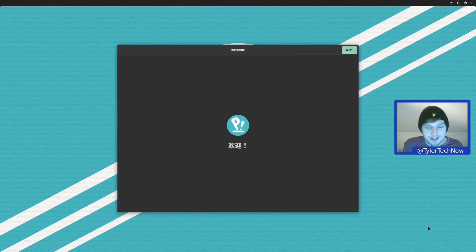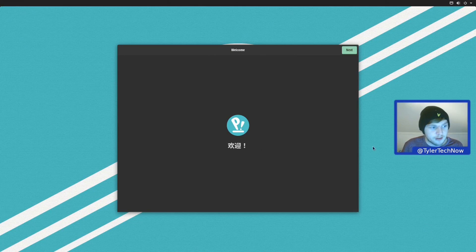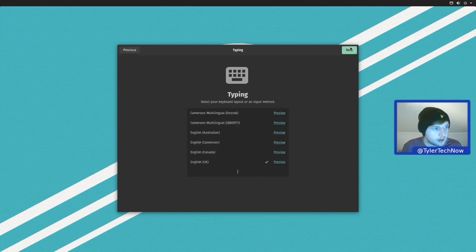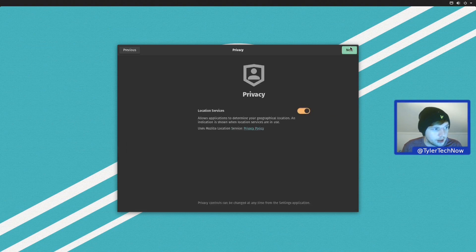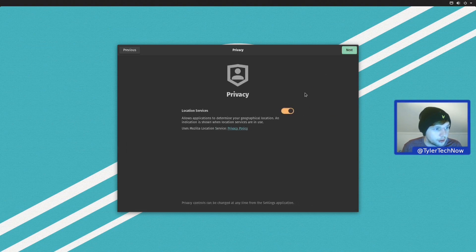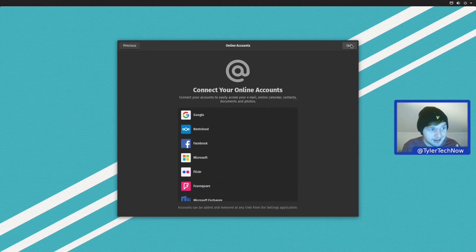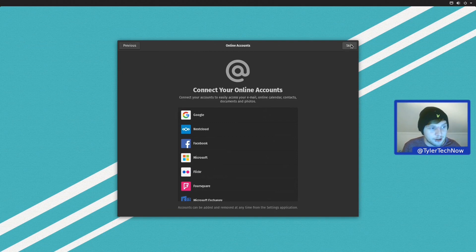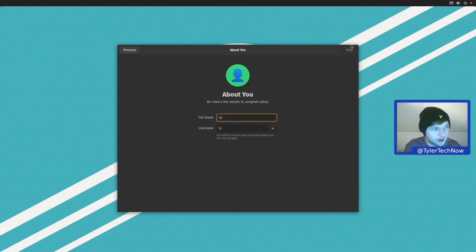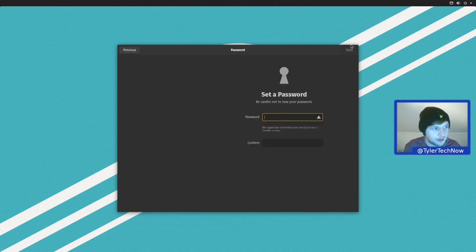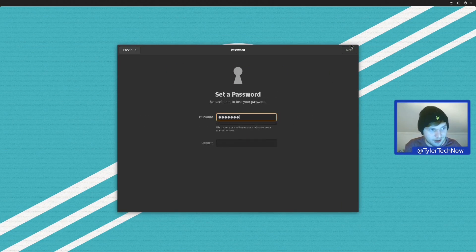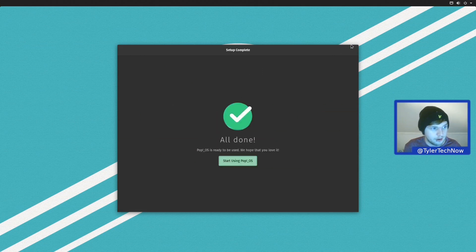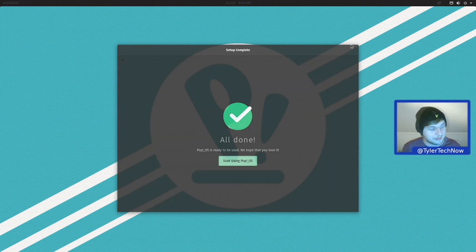Right, so we have landed at the welcome screen. So what we're going to do is just very quickly skip through all of these steps until we get to the user account part. So next, next, I'm going to disable location services though. Next, time zones looking all good. Next, and I'm also going to skip online accounts, but we could always go into GNOME settings once we're installed to set those up if we wanted to. Okay, and here we are at the user account steps. And I think this is the last step. It is indeed. So now we can start using Pop!_OS.